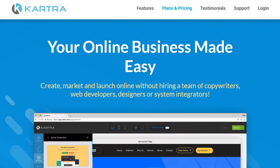Kartra is another all-in-one platform — similar to ClickFunnels — so if you're looking for just landing pages this might not be for you. But if you want great value for money with a full suite of tools, this could be a great option.